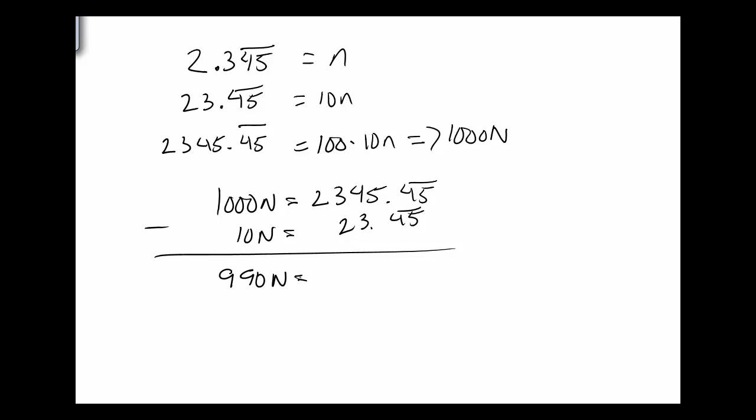So 1,000n minus 10n is 990n. And then on the right side, the 0.45s, they cancel each other out. And so it's just really 2,345 minus 23 leaves me with 2,322. And then I just divide. So the fraction I get is 2,322 over 990 would be equivalent to 2.3 with the 4,5 repeating.